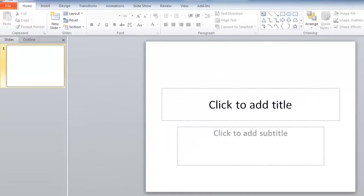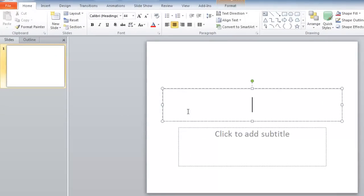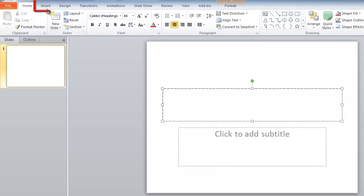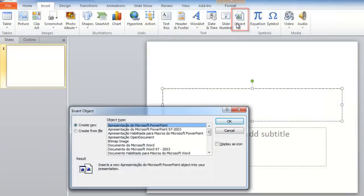Select the text box where you want the sheet to appear. Now click the Insert tab in the top toolbar. From here, click on Object. The Insert Object window will appear.